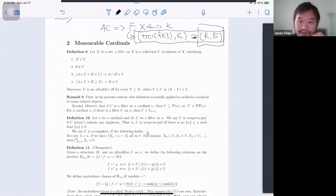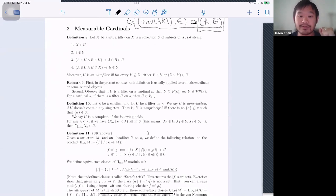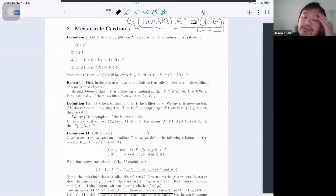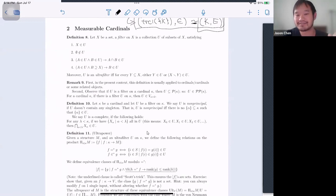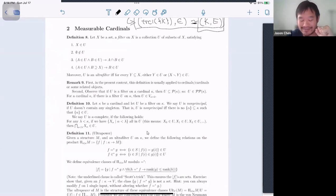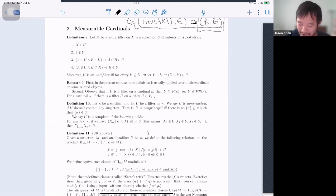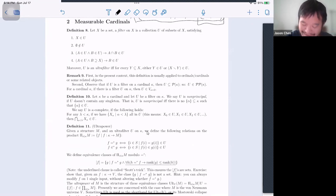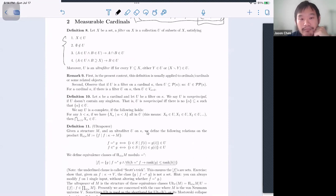Up next: measurable cardinals. The notion of measurable cardinals is derived from the notion of a filter. This is a fun fact — it was actually invented by Ulam, who also invented the hydrogen bomb. Penelope Maddy says in 'Defending the Axioms' that the voice of caution reminds us these things are invented by the same people who invented the hydrogen bomb.